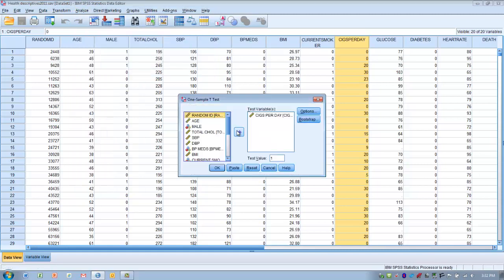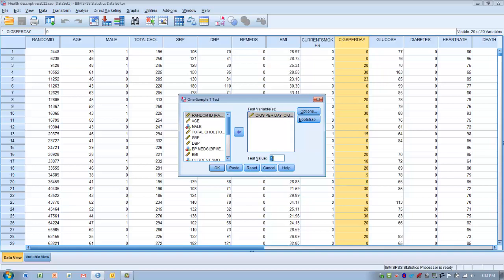We're going to make sure we move our variable of interest over into the test variables box, in this case, cigarettes per day is the variable that we move in there. We can test multiple variables here, but typically we're just going to test one at a time. And the reason for that is, we also need to include the population mean, which is denoted as the test value in SPSS.